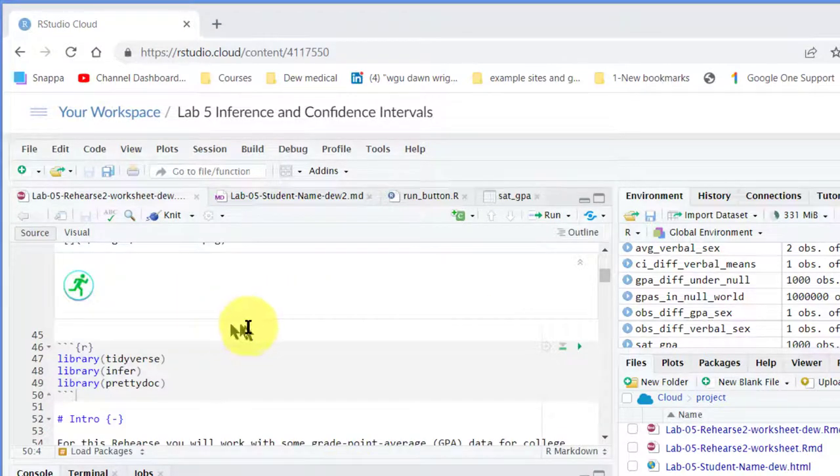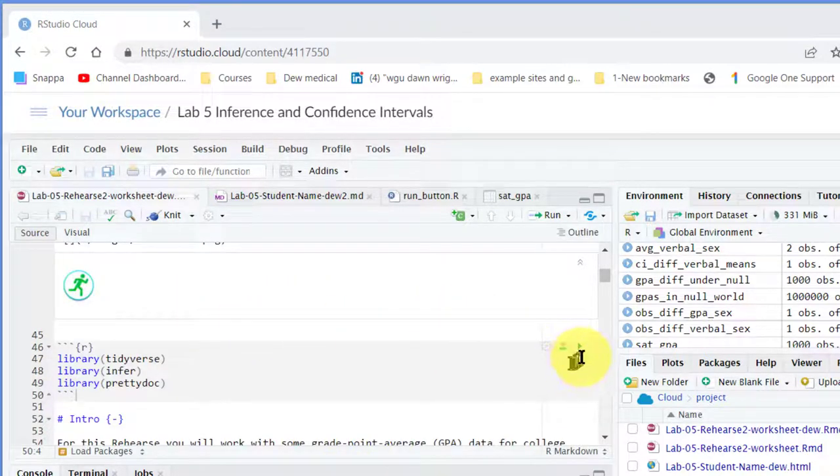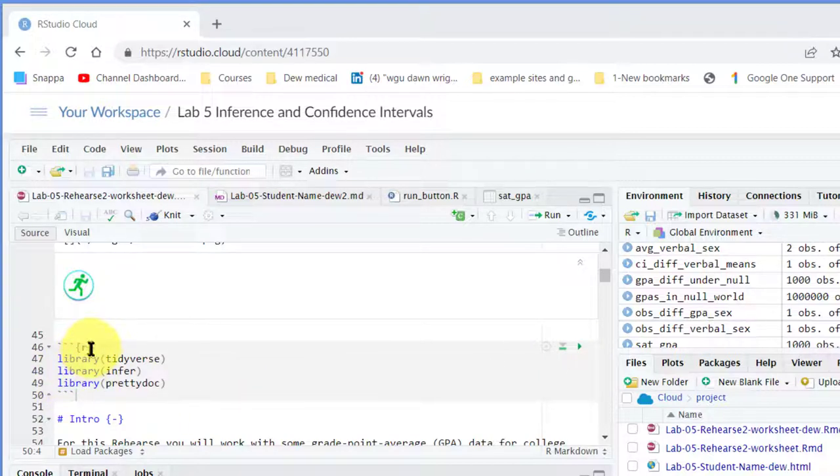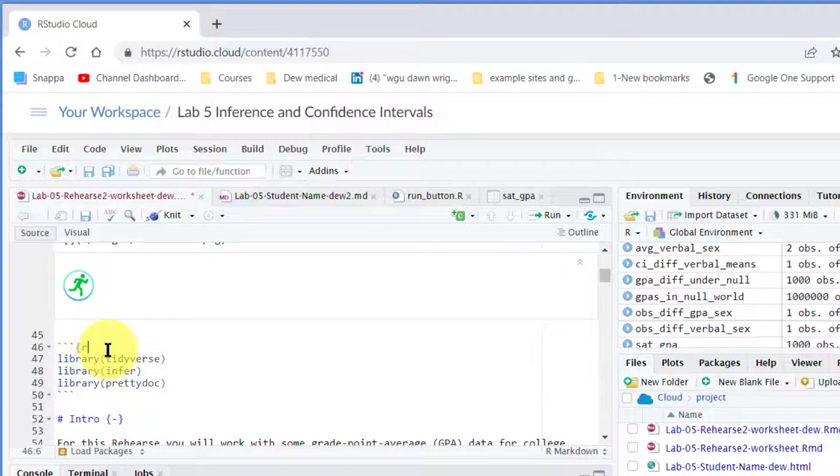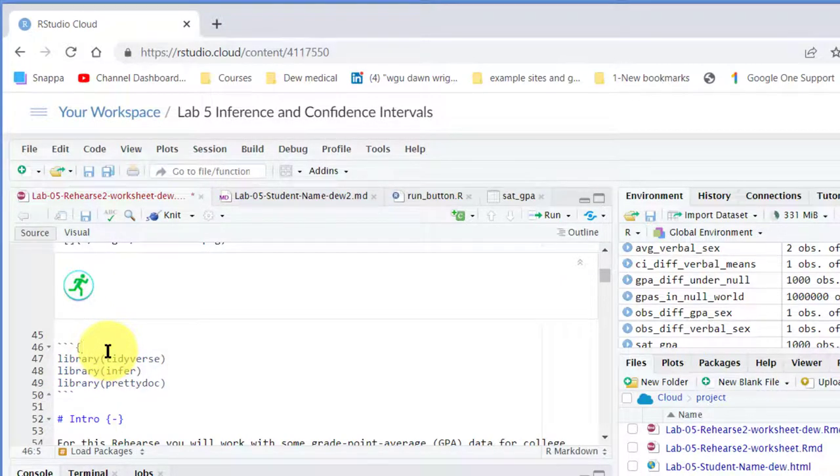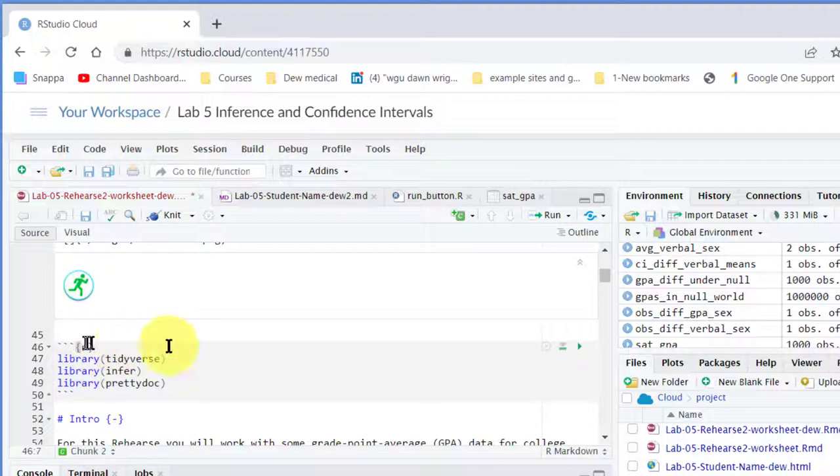Another way you can lose the run buttons in the code chunks is to accidentally delete your R code indicator up there. And you can see as soon as I lose the R in the bracket and put those back, I've got my run button in that code chunk.